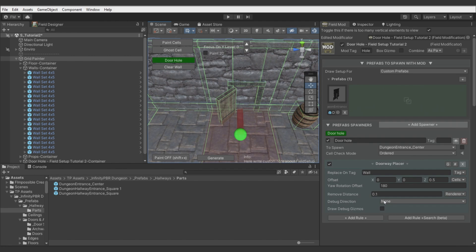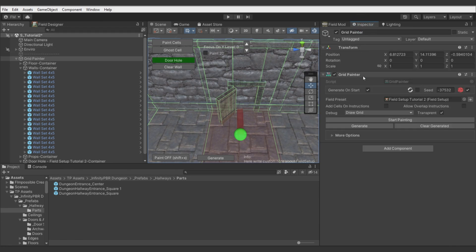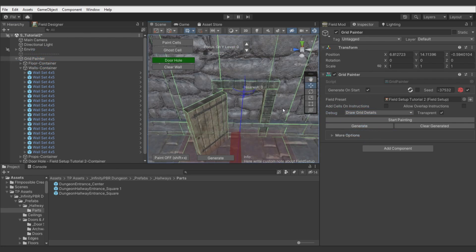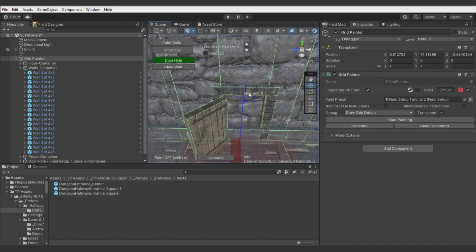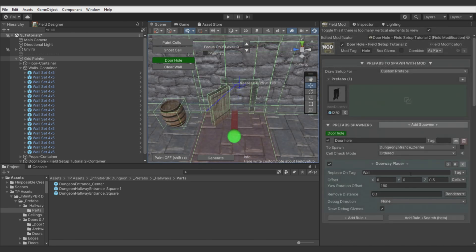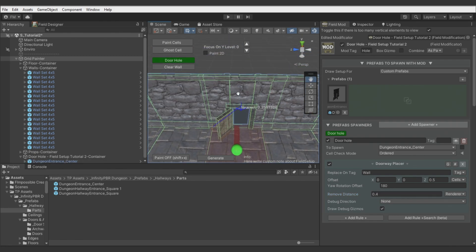Using this measure mode you need to increase the remove distance value to make the remove distance tolerance better. You can also enable debugging, then enable debugging in the Grid Painter inspector window, and now you can preview what is being computed and adjust values.